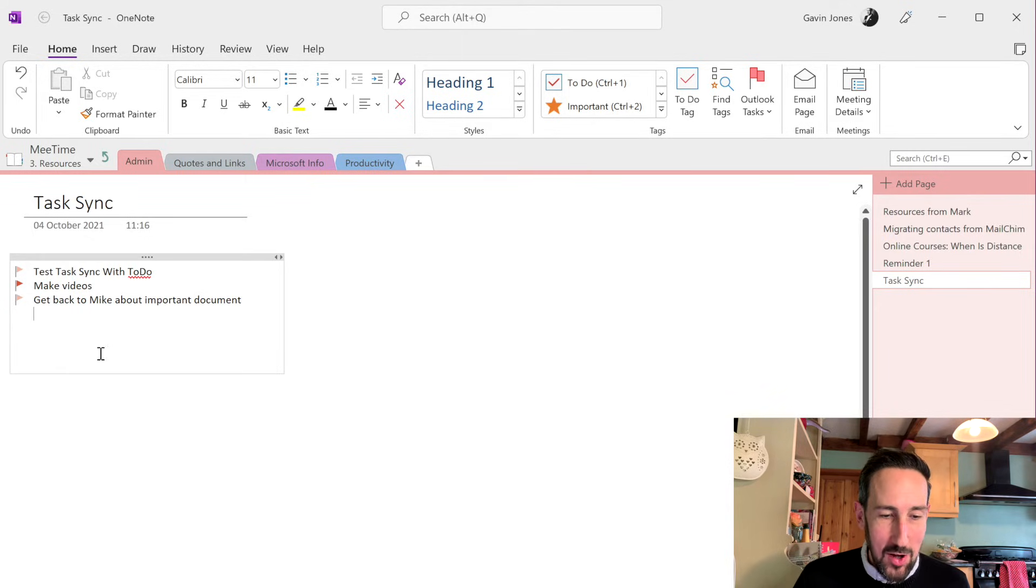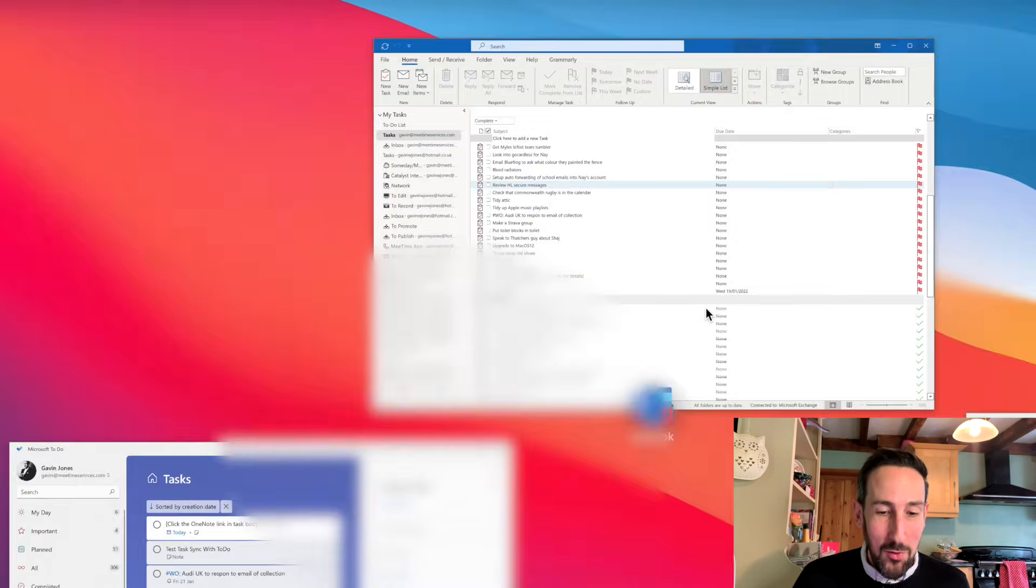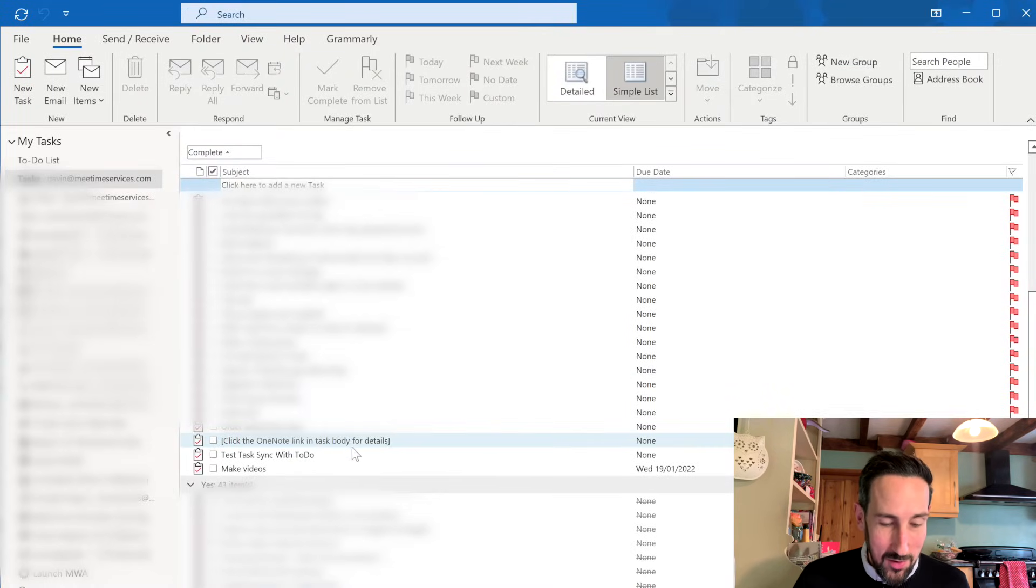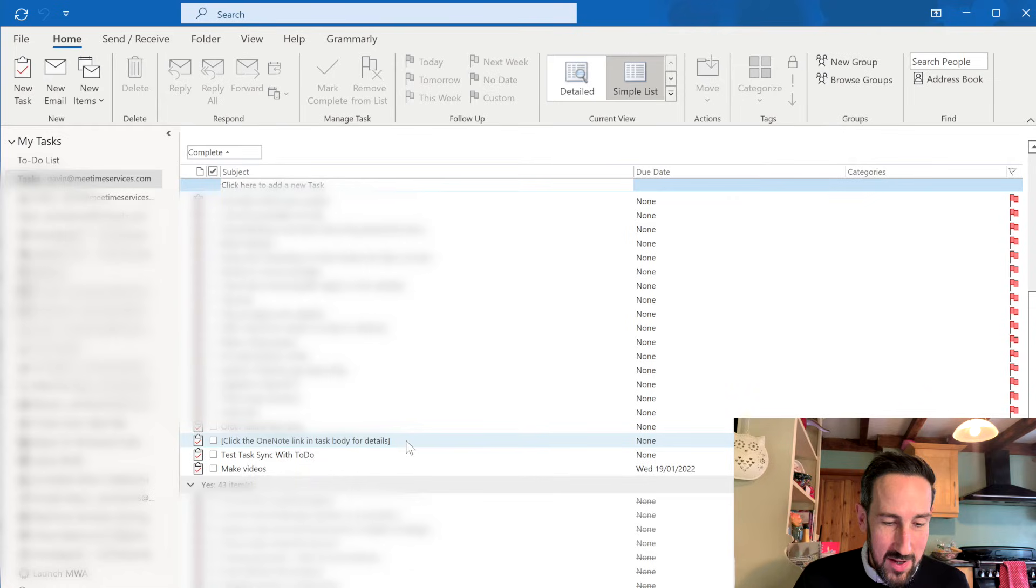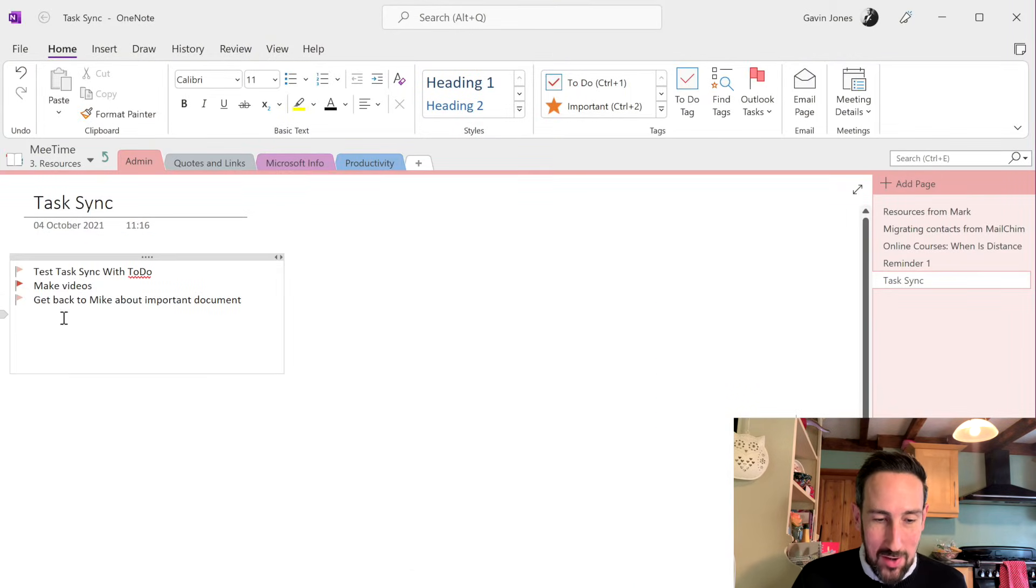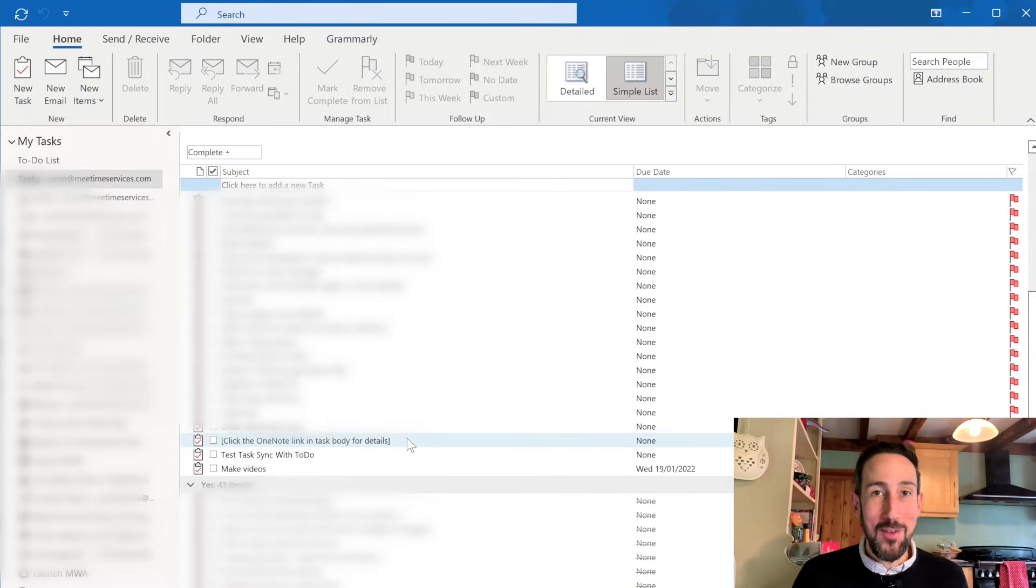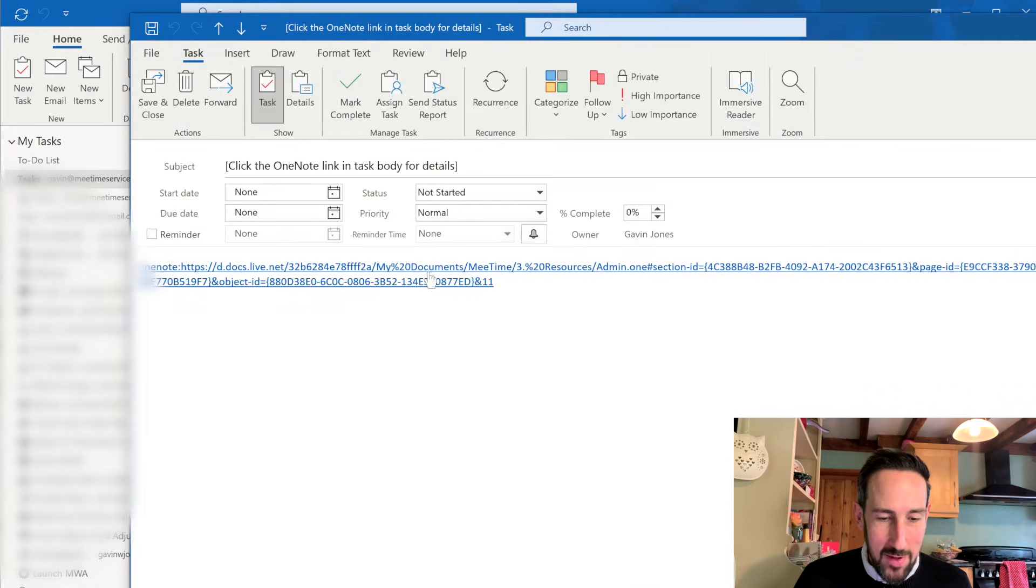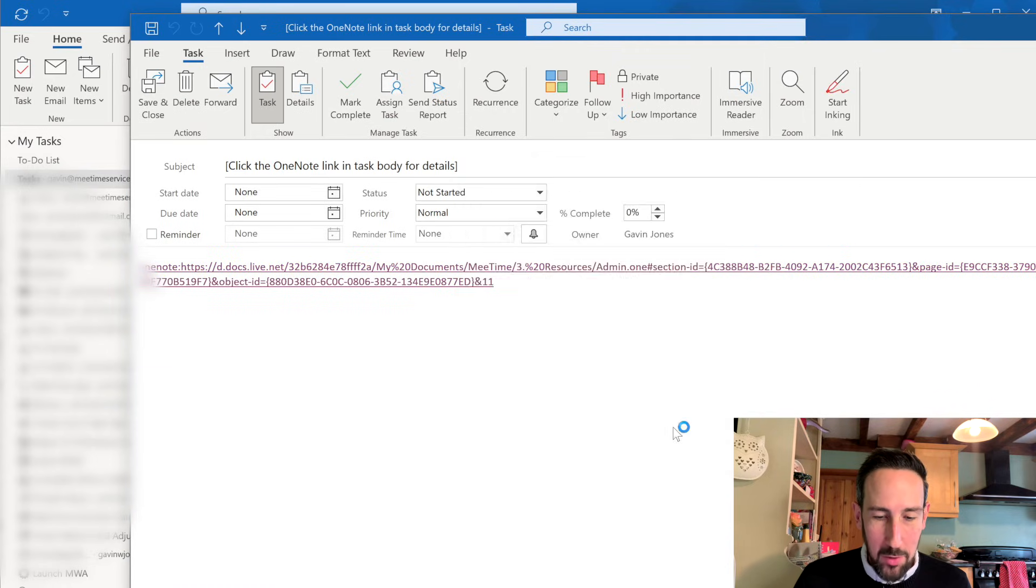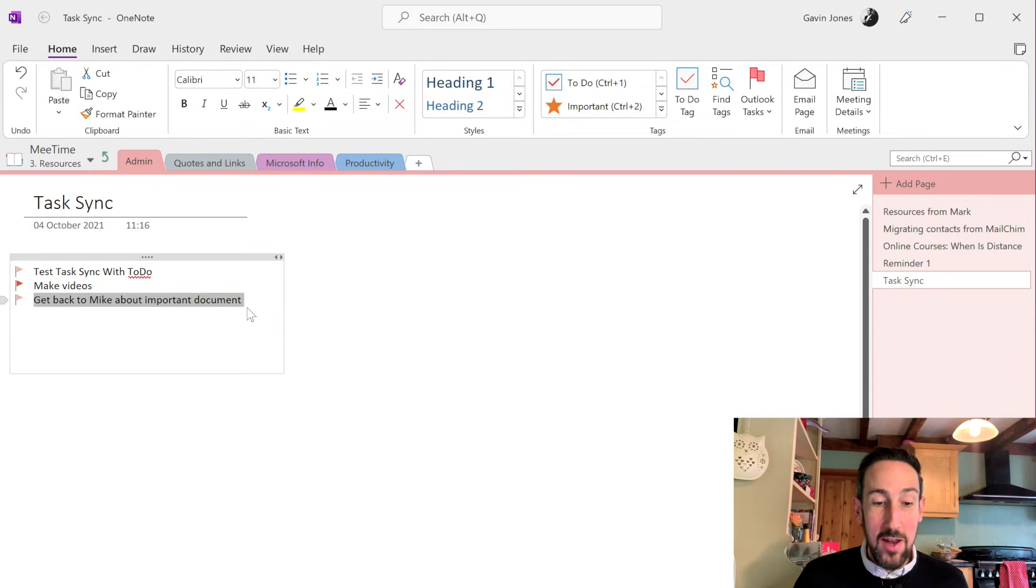It's then going to come through to To Do quite slowly. And if you've got Outlook open, it seems to be quicker. So you can see the one that we've just added is here. Click the OneNote link in the task body for details. That's not even synced through to Outlook yet to get the title, which is get back to Mike about important document. So you can see how long it takes. It does take like five, 10 minutes even to sync through. If we open that OneNote link, you can see that it's the right one. Because when we hit that link and open OneNote, it's going to jump us back to that page and highlight the task that we need to do.